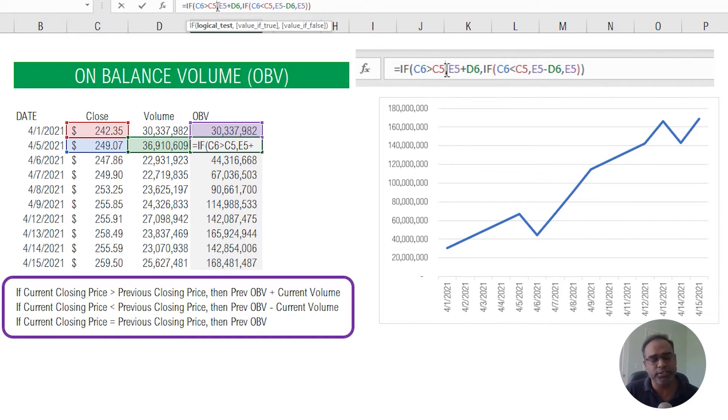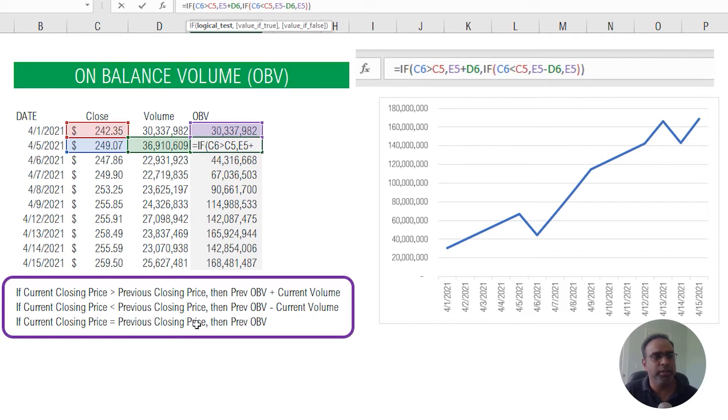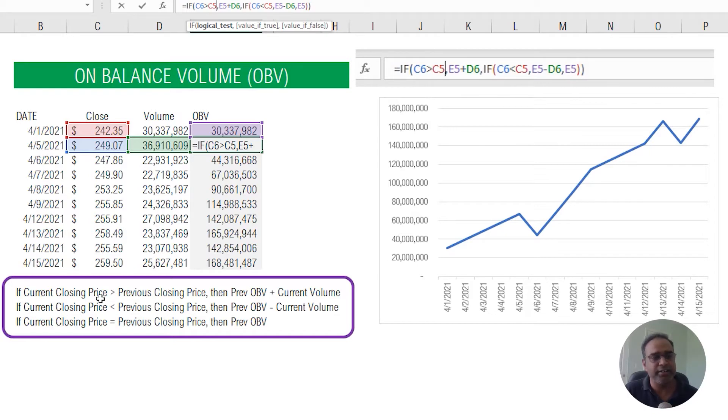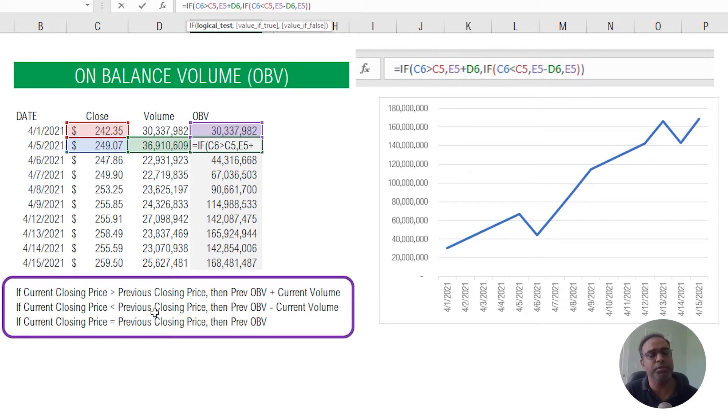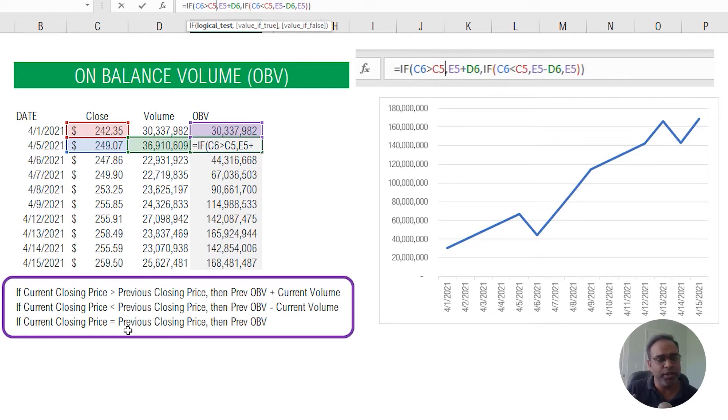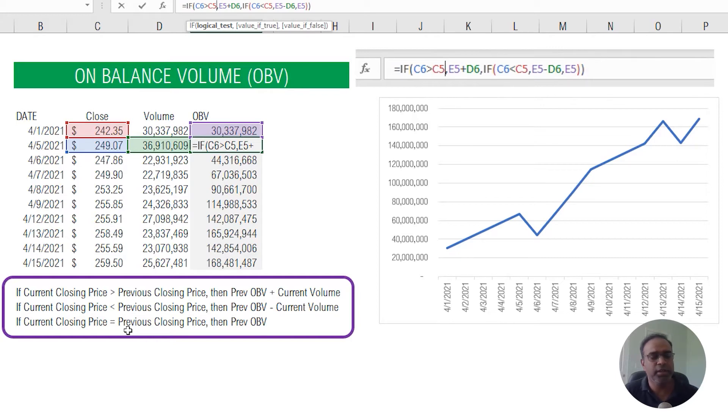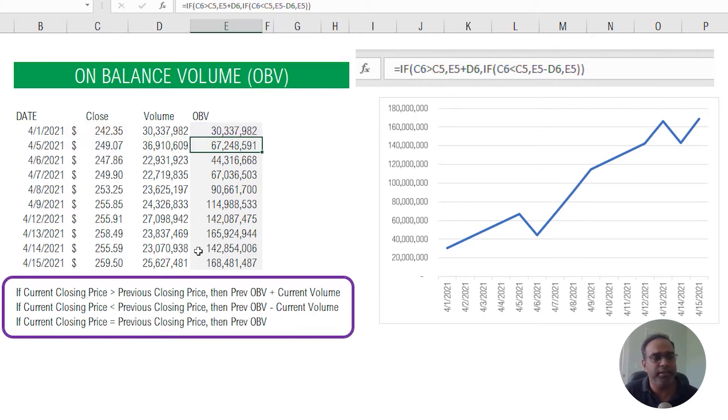The OBV is calculated using the logic that I've put in at the bottom here. If the current closing price is greater than the previous day's closing price, then I add the previous OBV to the current volume. If the current closing price is less than the previous day's closing price, then I subtract the current volume from the previous OBV. And if the price is the same today and yesterday, then I just leave the previous OBV as it is. So that's the three step logic that I've implemented here.